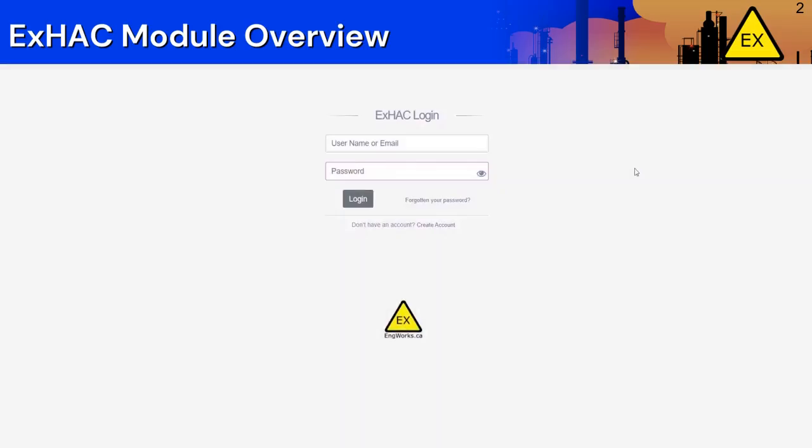Hello, welcome to Enchwork's Hazardous Area Classification application. The application is very useful for conducting release analysis and will save a lot of time when evaluating hazardous areas.